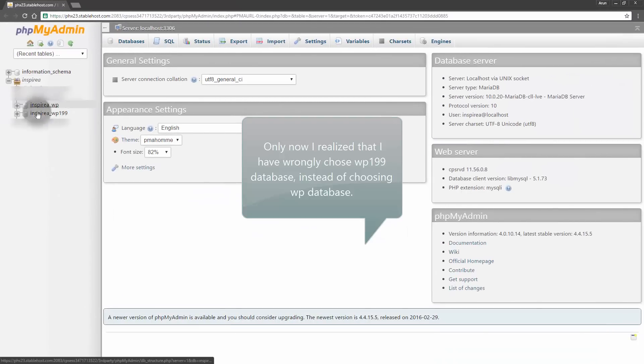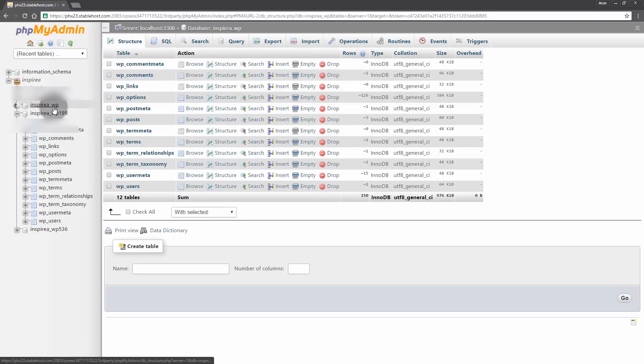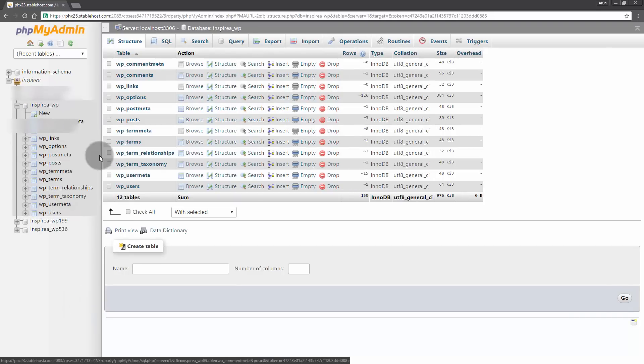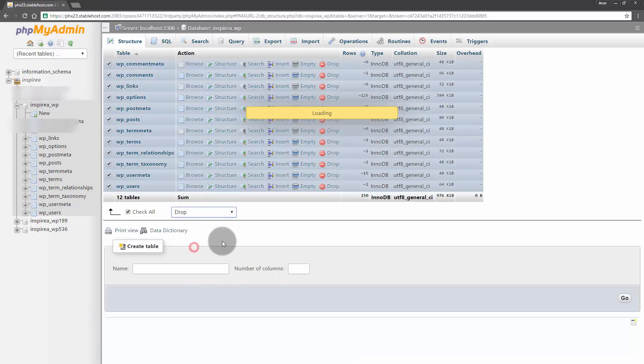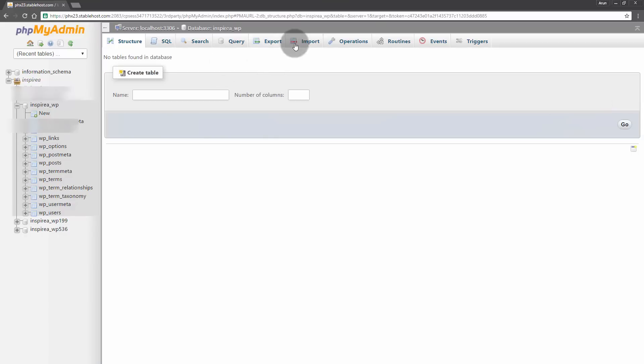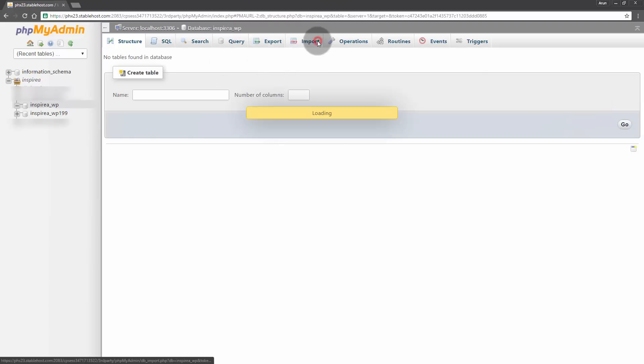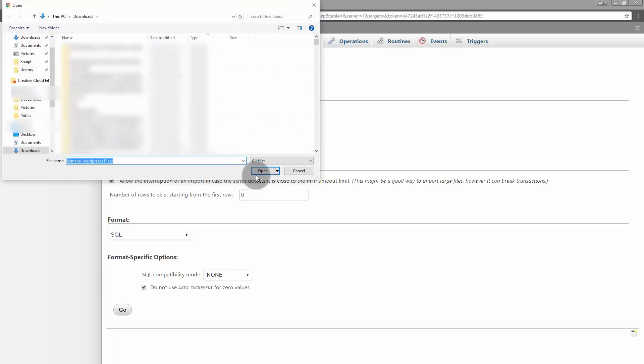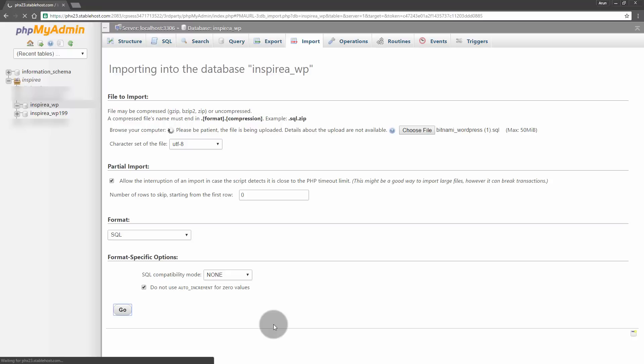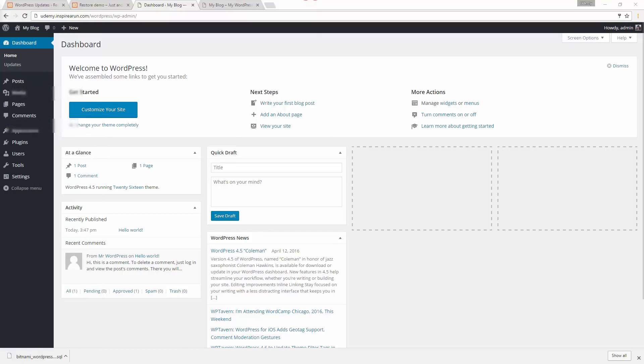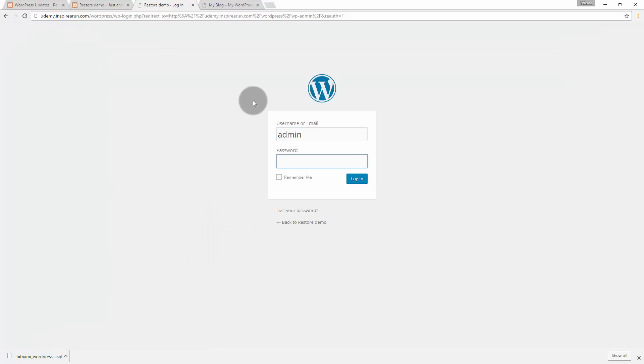We have mistakenly restored to some other database, actually inspire a-wp is a database of the new website, so let me drop this one. Yes, and let me import bitnami, click open and click go. You can do in any order, you can first import the sql and then import the folders or you can just import the folder and then import the sql. Now if I refresh it will ask me the username and password again. Now we need to give the username and password of our localhost wordpress website.